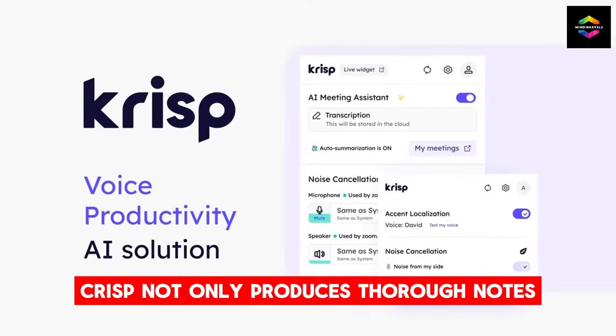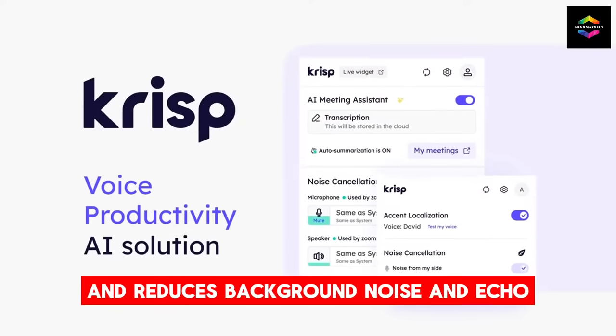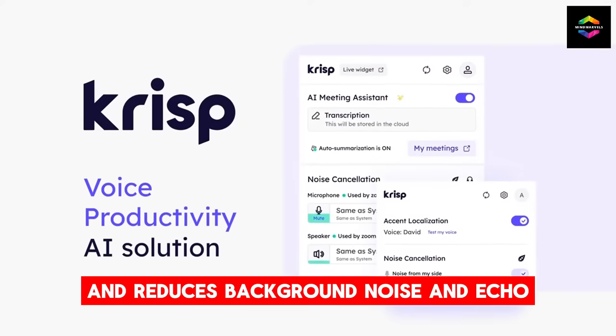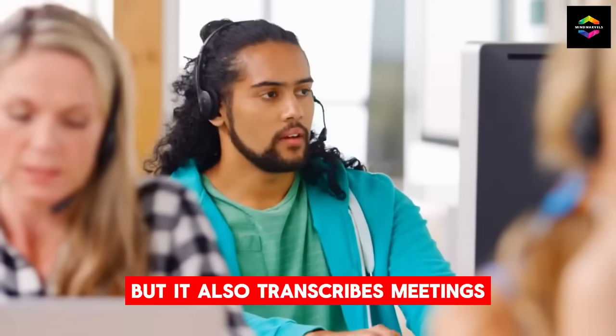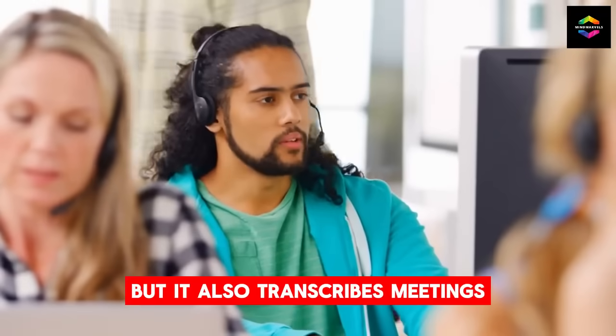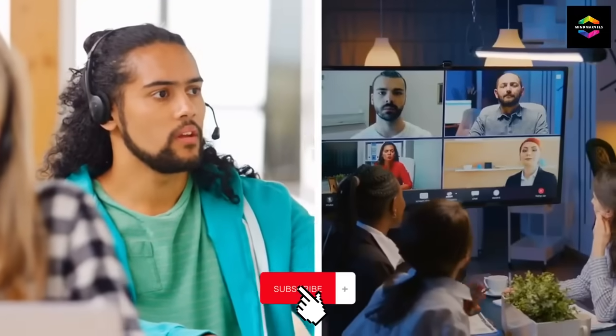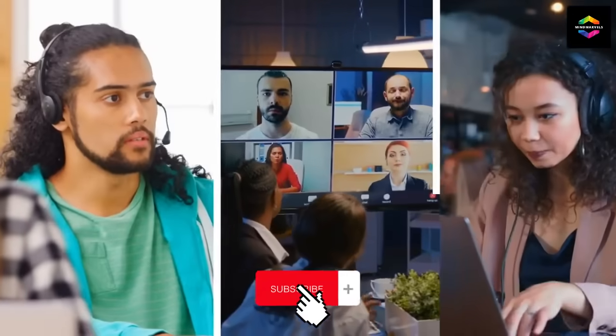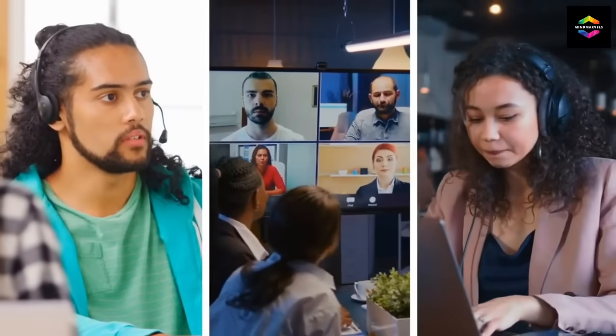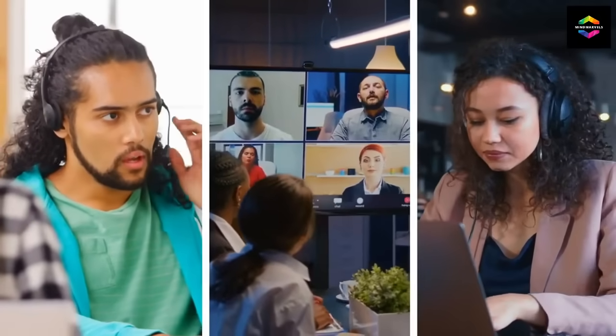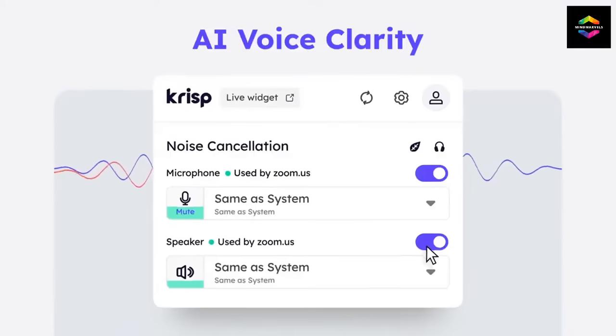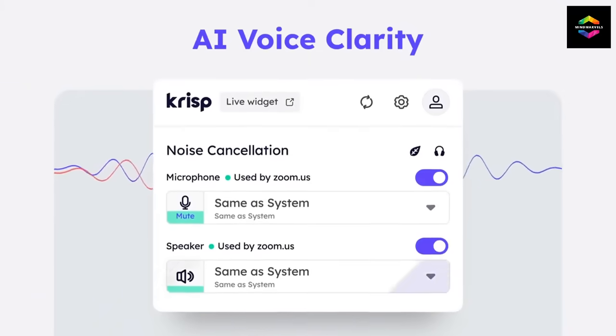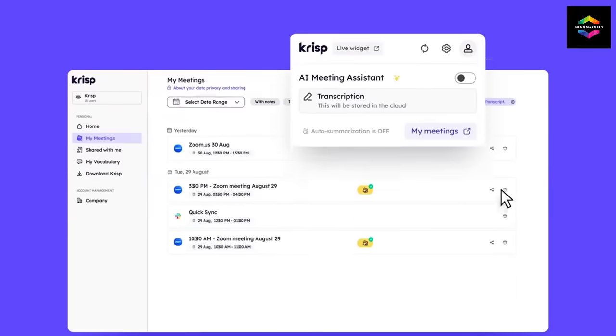Crisp not only produces thorough notes and reduces background noise and echo, but it also transcribes meetings. The free edition of Crisp offers 2 AI-generated meeting notes per day, in addition to sound cancellation for 60 minutes. Unlimited transcriptions are another feature.